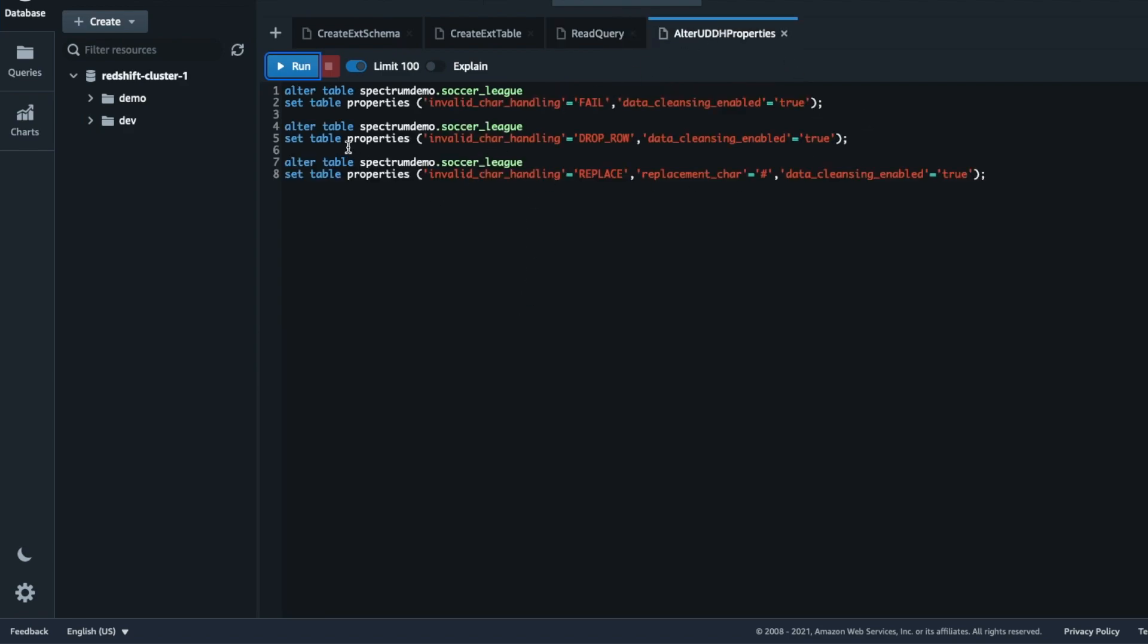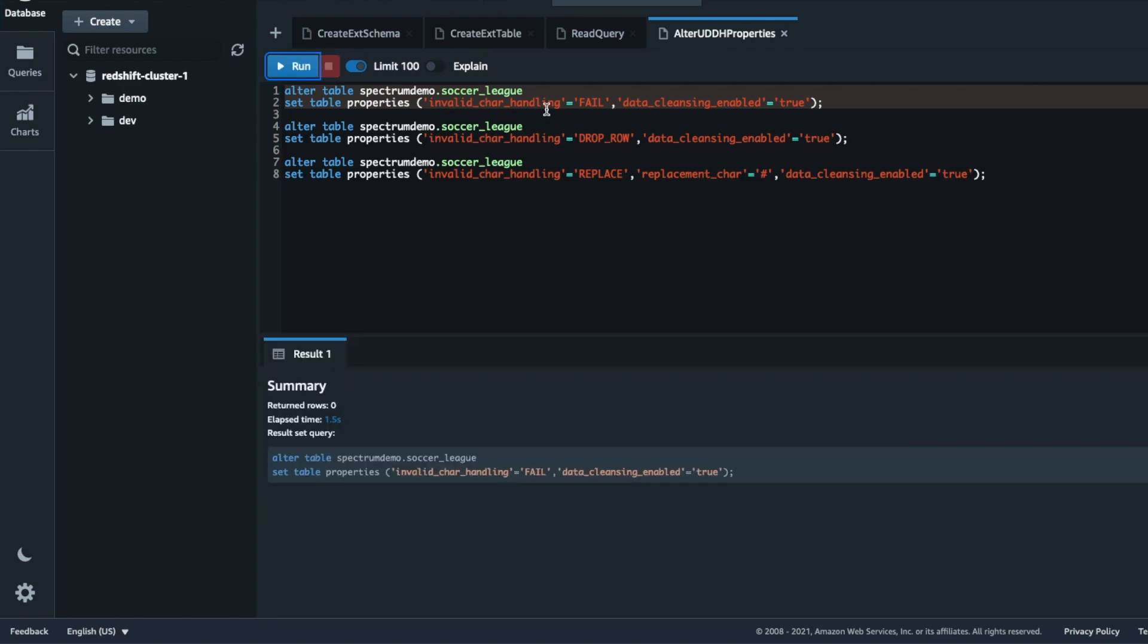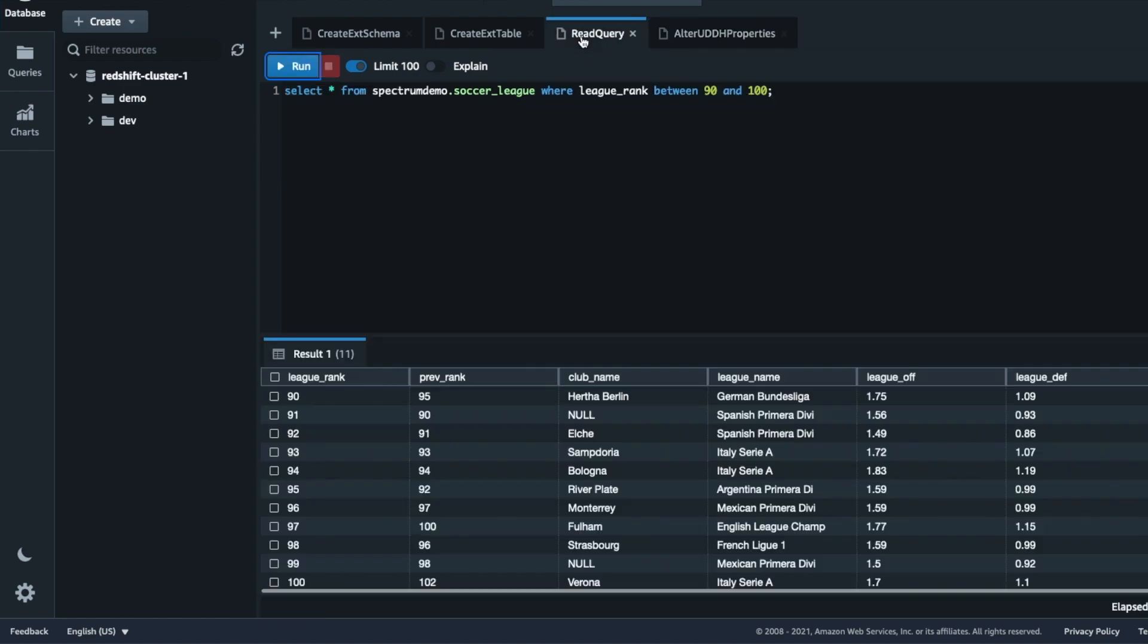Now let's try the data handling properties by modifying the table definition. You can use the alter table command to apply these properties if not specified during table creation. We will see the outcome for all three options starting with fail. In this case, the query will fail when Spectrum encounters invalid characters for this table.